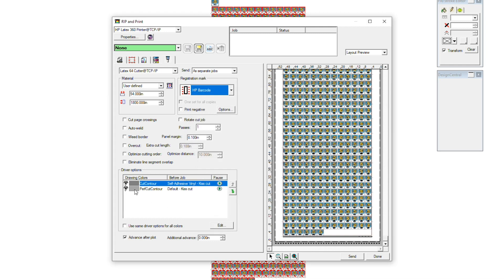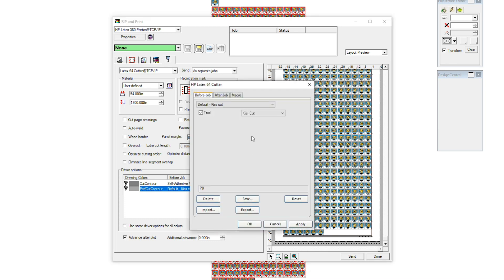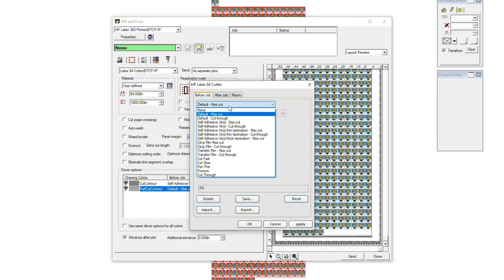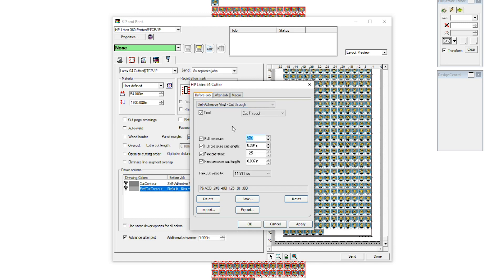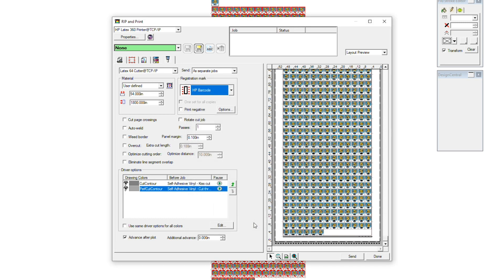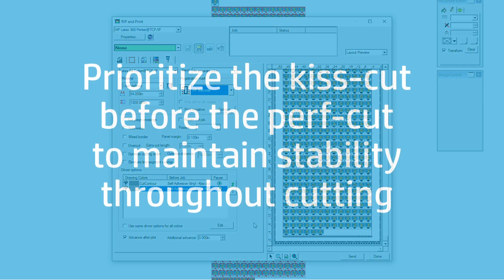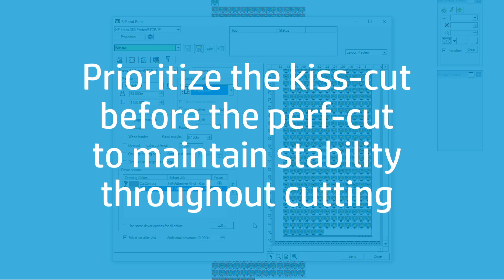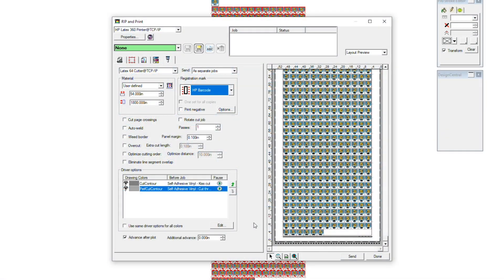Now click the Perf Cut Color and click Edit. Change it from Default Kiss Cut to Self Adhesive Vinyl Cut Through. Click Apply, then OK. We have prioritized the Kiss Cut before the Perf Cut so that we can maintain the overall stability of the product as it's moving back and forth through the cutter.